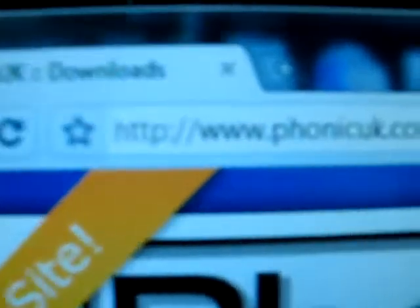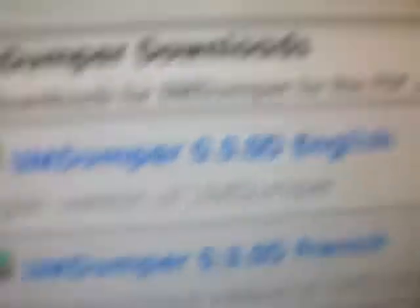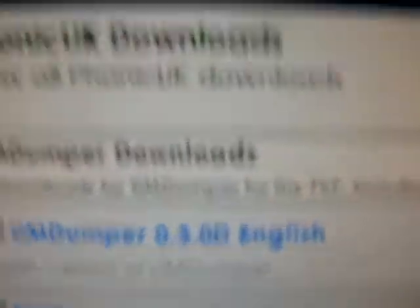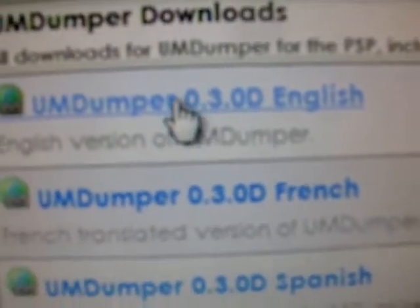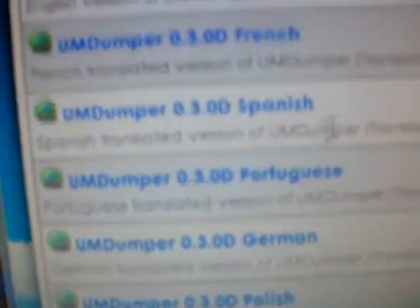First, you need to go to www.phonicuk.com/download/default — I'll put that in the description. Go down to UMD Dumper, version 1, and select English or whatever language you desire. That's going to start downloading — I'll cancel since I've already downloaded it.